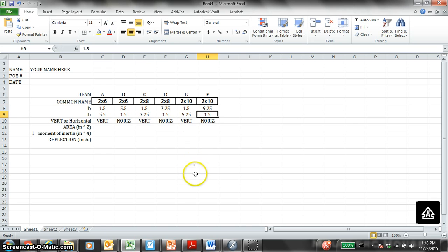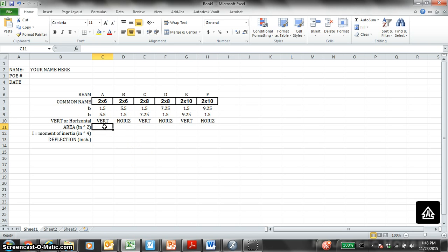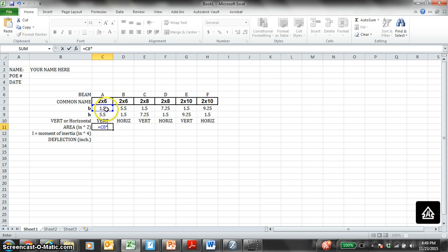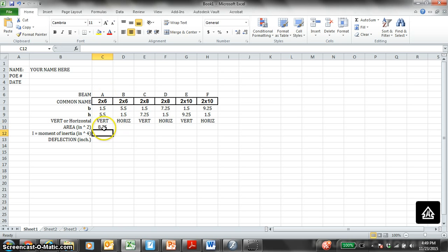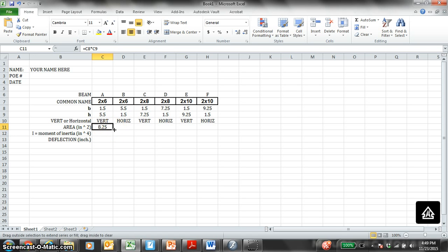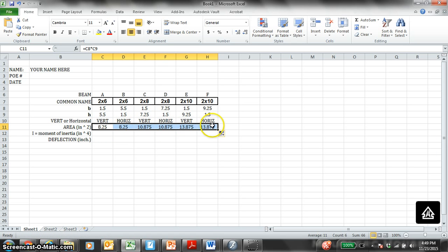So we got this area. Area of a cross-section is just base times height, basic sophomore year geometry. So I want you to type in the equal sign. Equals this times this. Sure, the cross-sectional area is 8.25. You could drag this. Instead of doing this five separate times, you just drag this. Left-click, drag to the right. You should get all your area going to the right.